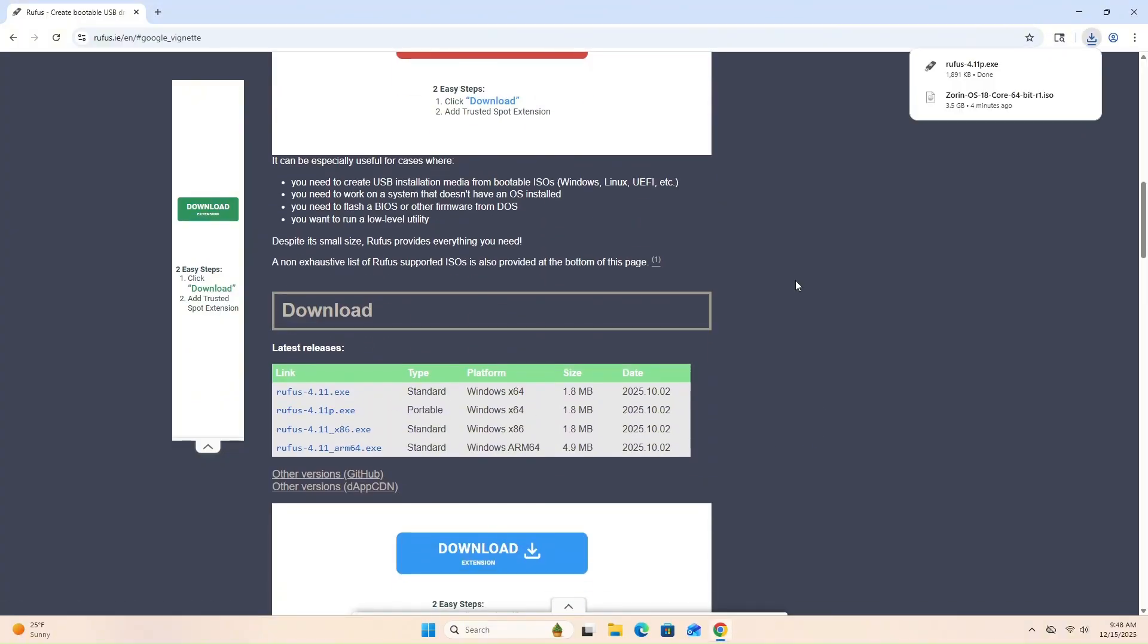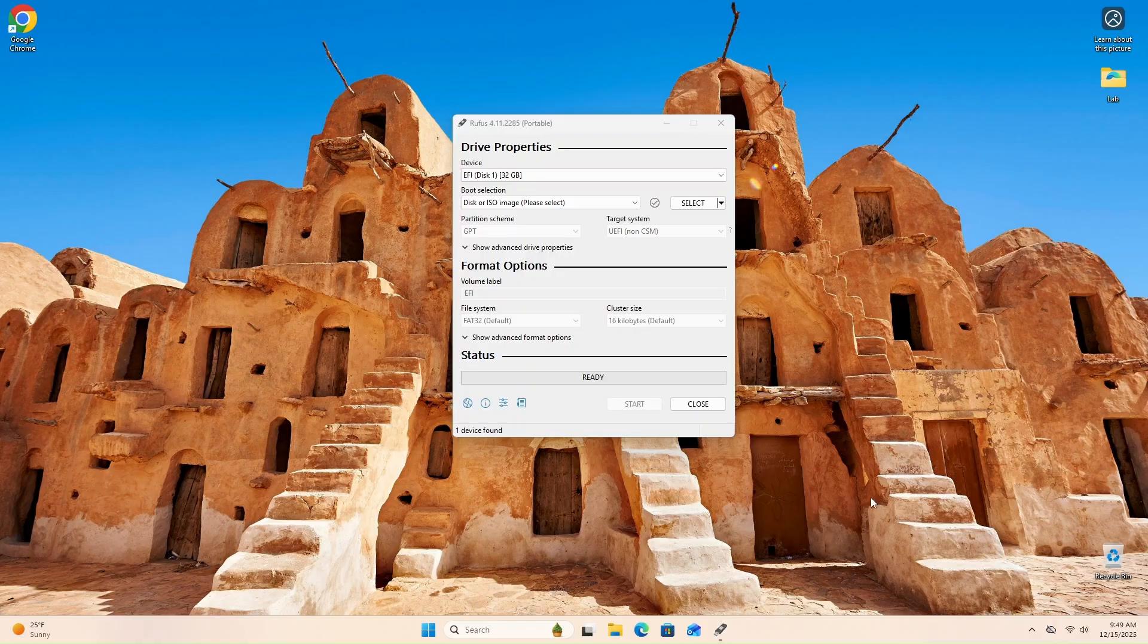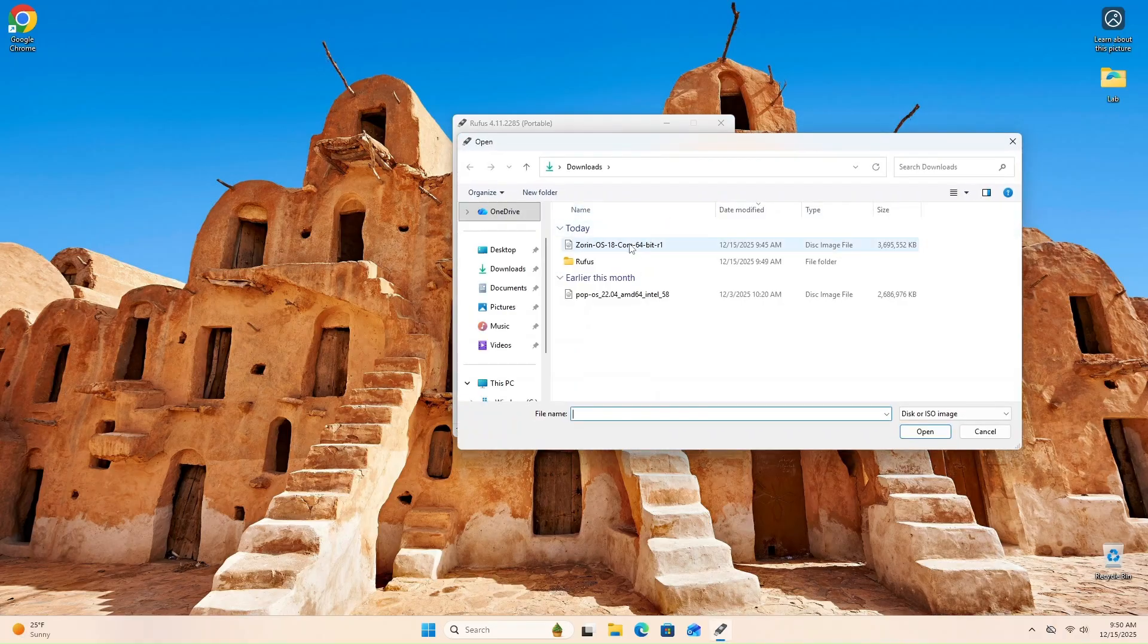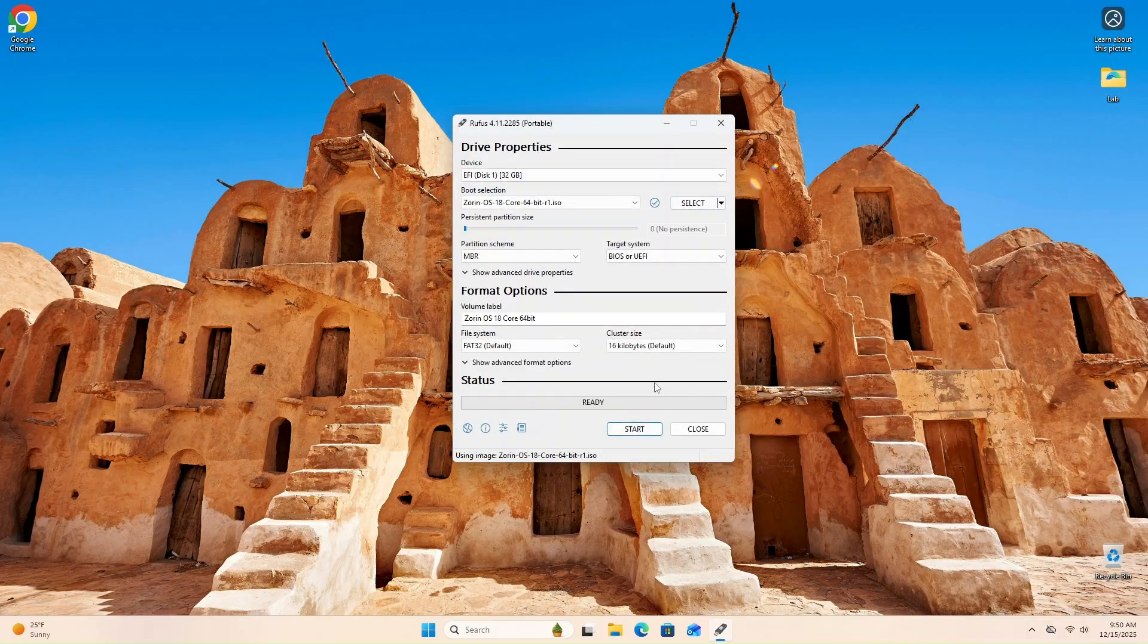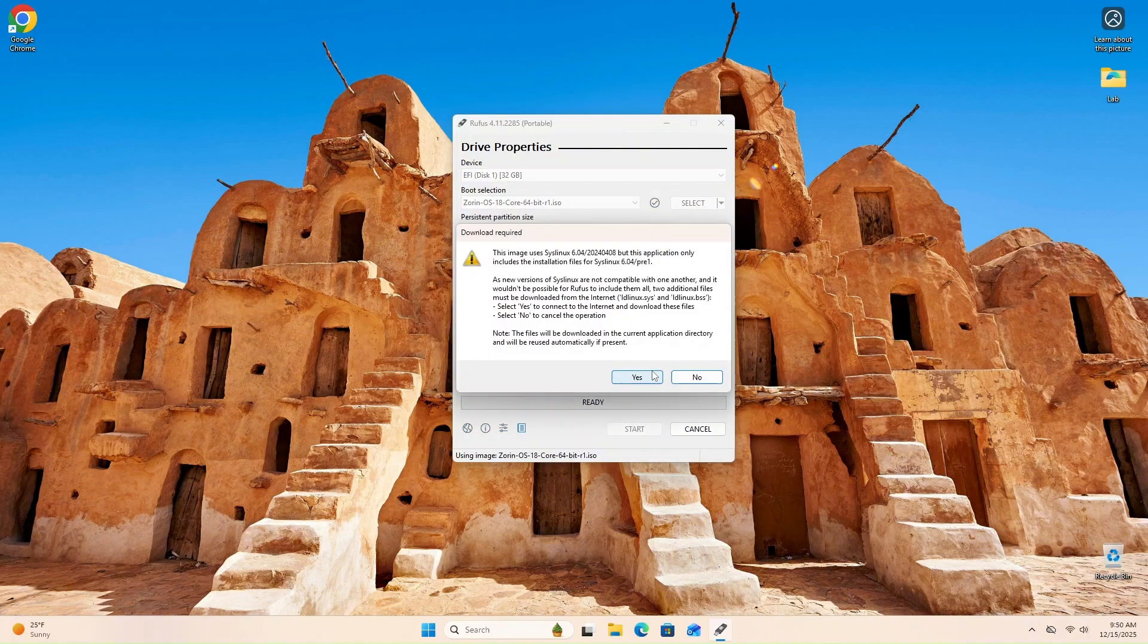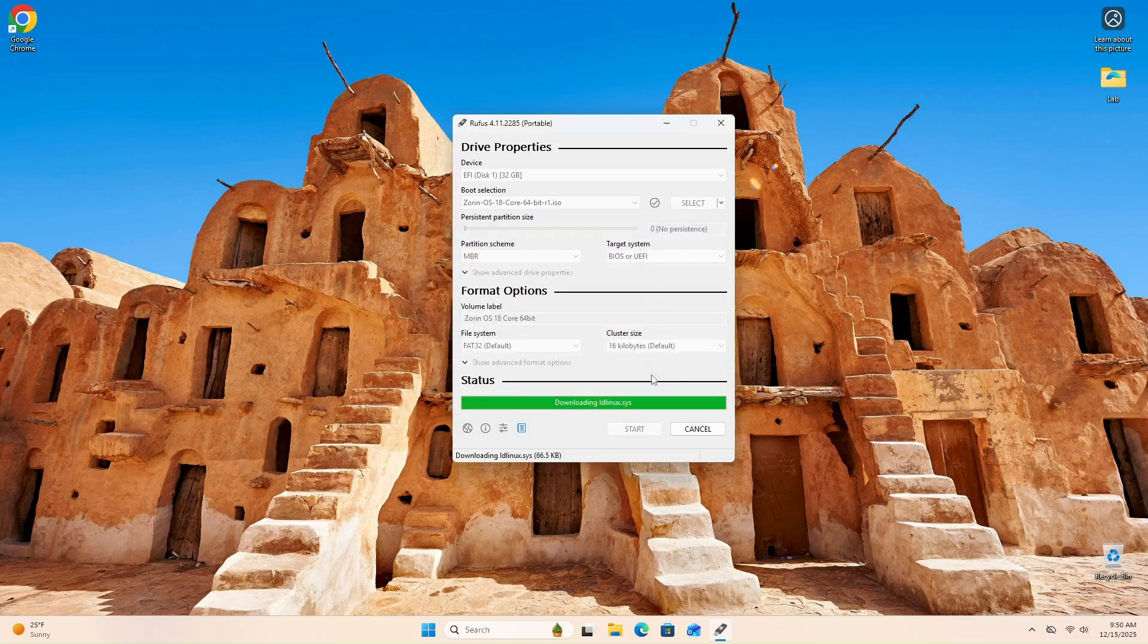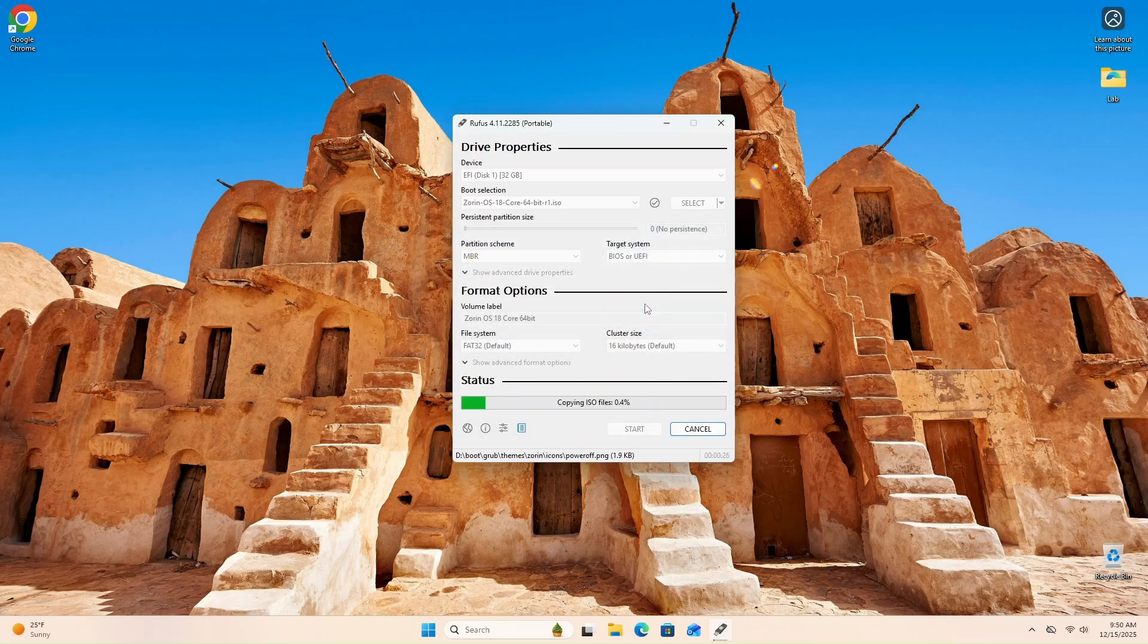Once it's downloaded, open up Rufus and let's go build our USB installer. Alright, go ahead and plug in your USB drive if you haven't already. We'll select the Zorin ISO image we downloaded, and then click start to flash the image. Click OK to wipe the USB and build our installer.